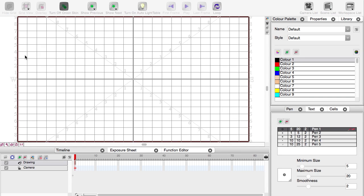Welcome everyone, welcome to Onion Skin, an ongoing project to train people in 2D animation focusing on a wonderful piece of software, Toon Boom, and this is Toon Boom Studio.